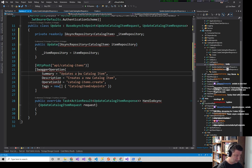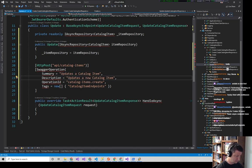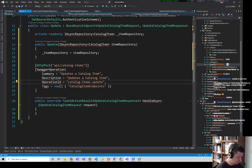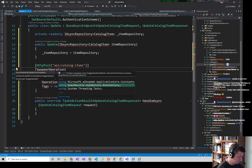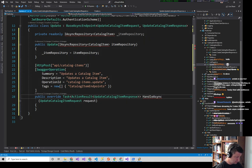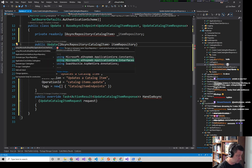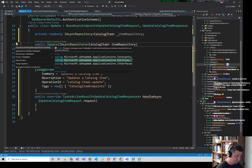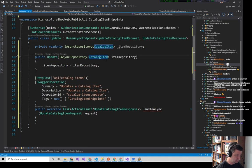We're going to copy that, come down here, and it's going to say it updates a catalog item. If you like that repo, go give it a star — it's slowly gaining popularity. The namespace is CatalogEndpoints.Update and we're good.